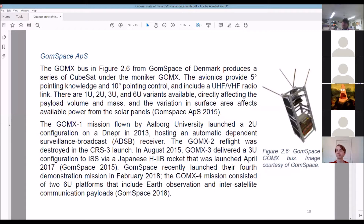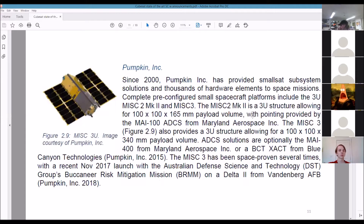GomSpace — look at that, that looks like a 2U to me. You buy the whole thing, they've got antennas flying out, you've got your payload section, you stick your experiment in there — maybe it's a camera. UHF/VHF radio, 1U, 2U, 3U variants — you're buying the kit, sticking your payload in there. Brilliant, you don't have to reinvent the wheel.